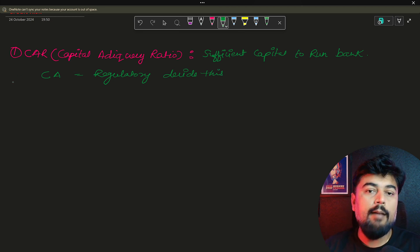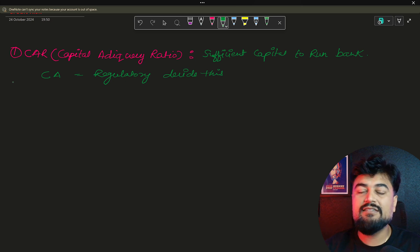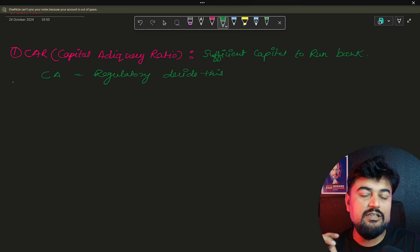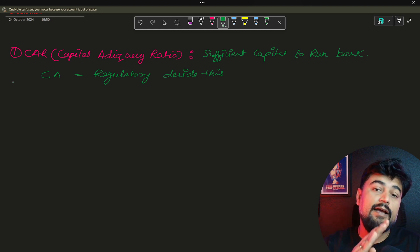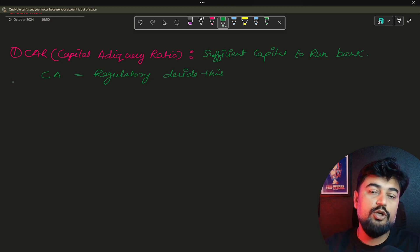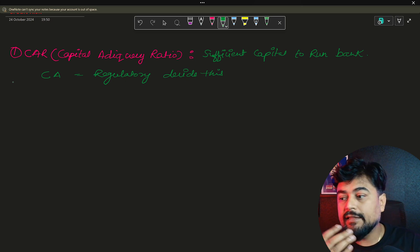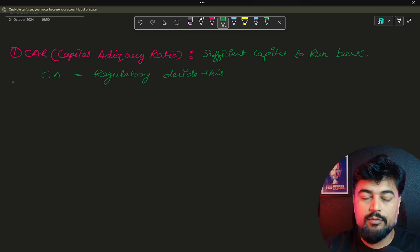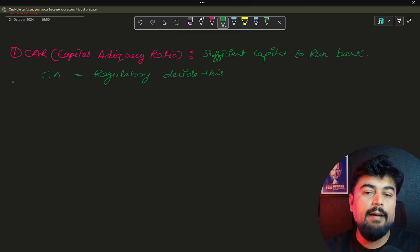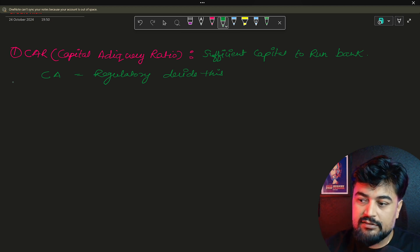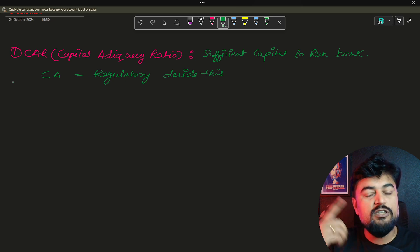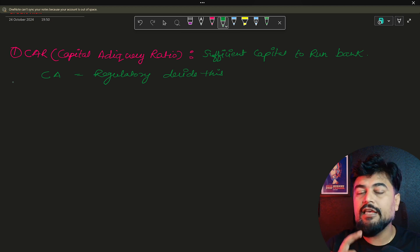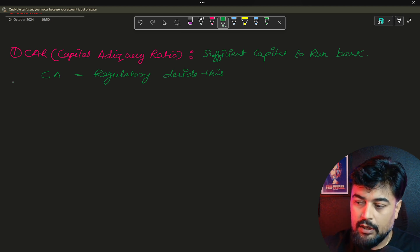This capital is very important because if the bank is facing some default from some of the customer, then the rest of the capital, if the bank is not able to have the capital in their pocket, then they will not be able to fund the other customer who are basically relying on the bank for their daily needs. Because ultimately bank is rotating customers money here and there to earn profit and then they are giving you the interest on top of that.